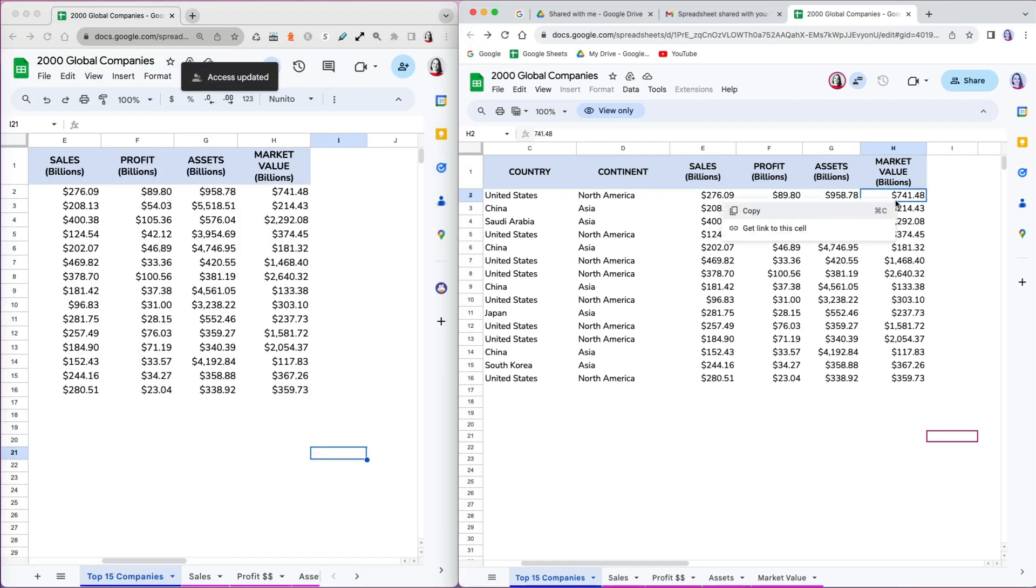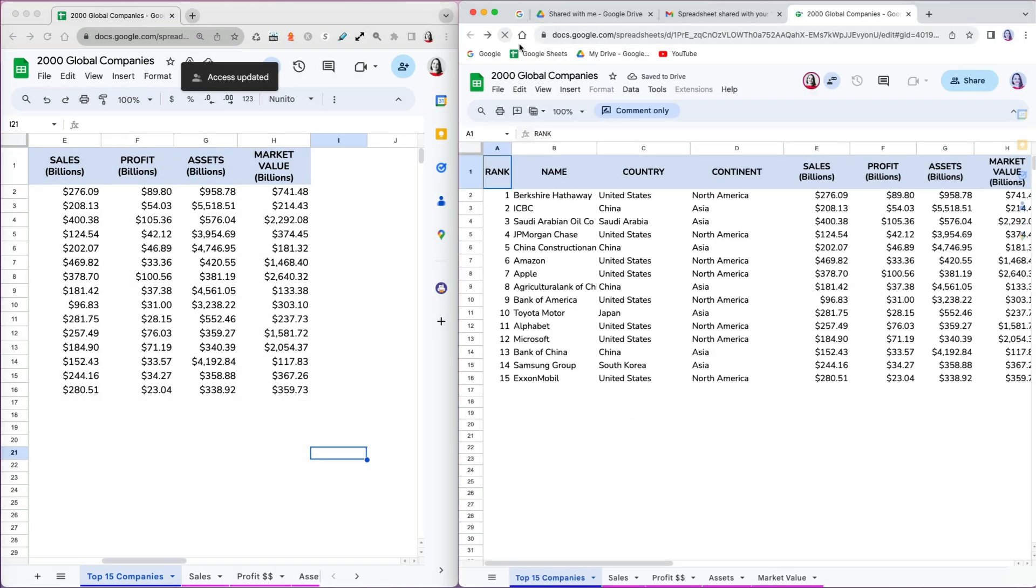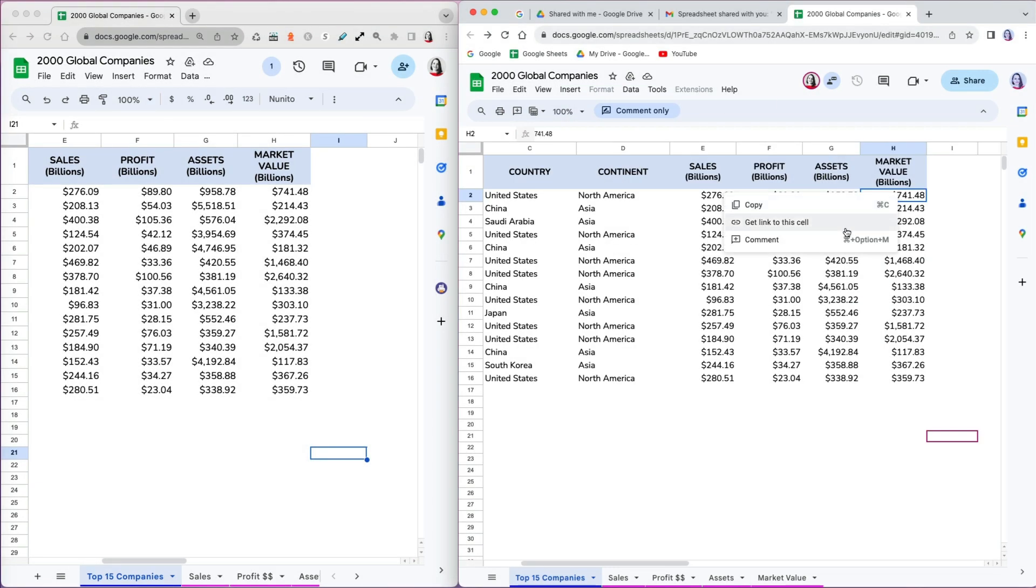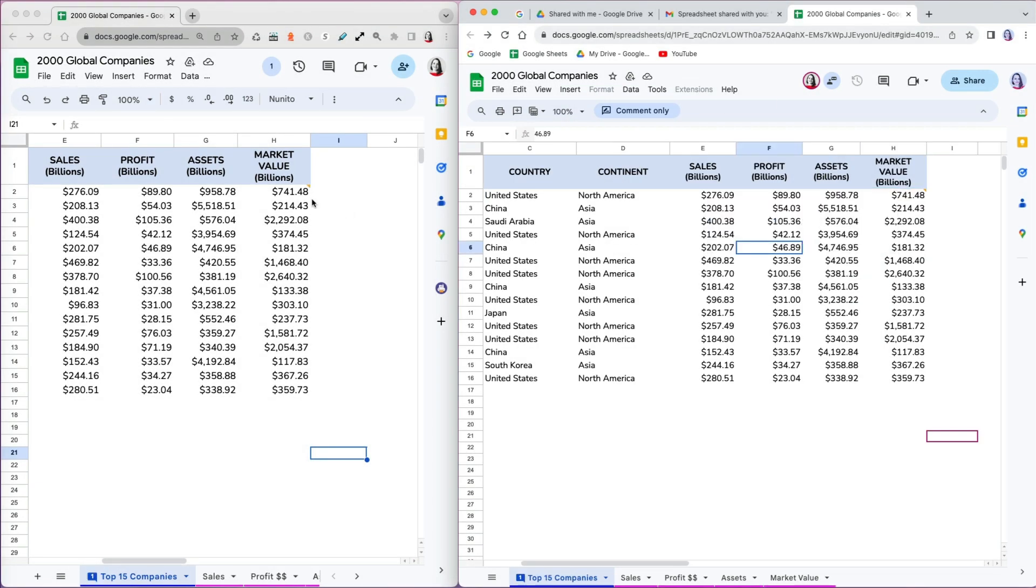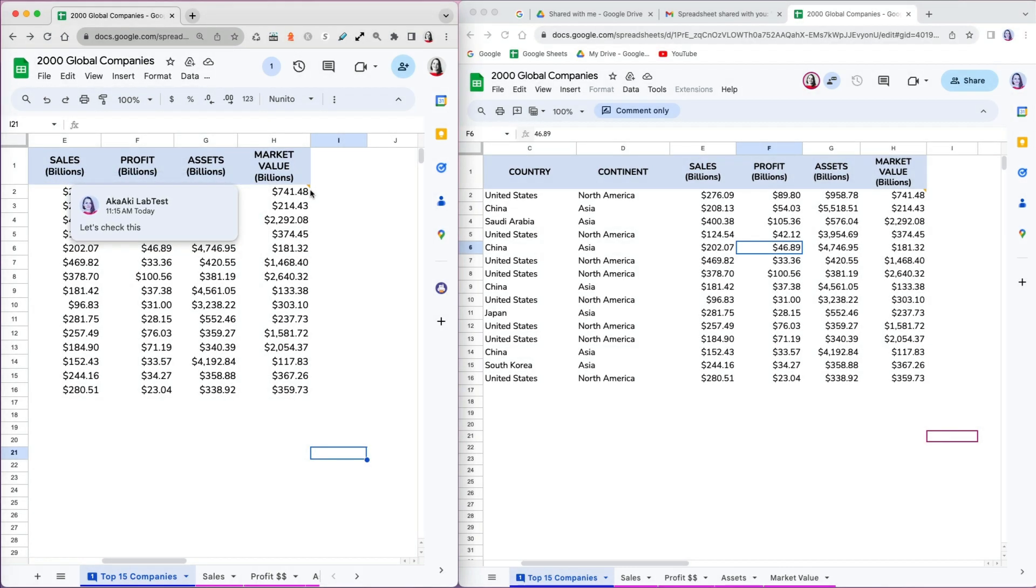On Aki's lab side though, I still see the view only mode and can't edit or comment. What you have to do is refresh the file for the new access to work. Now the mode changed to comments only and I can provide a comment. The moment I add a comment, it appeared on the owner's side and I can see it when I hover over the cell.